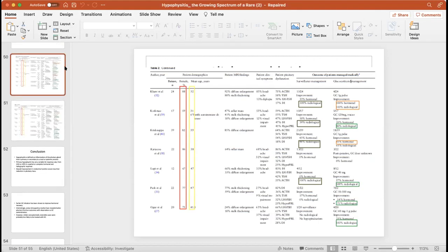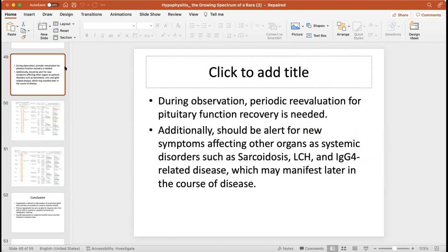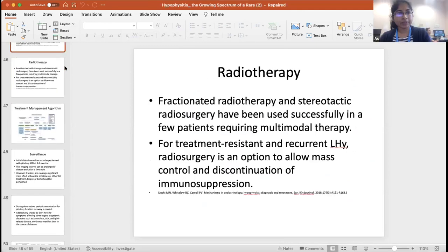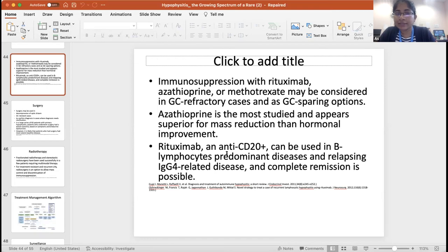People are trying to use other agents as steroid-sparing. The review discussed immunosuppression with rituximab, azathioprine, and methotrexate. The most studied agent was azathioprine; however, there was predominantly mass reduction rather than hormonal improvement with azathioprine. Rituximab, which is an anti-CD20 agent, can be used predominantly in B lymphocyte-predominant disease as well as relapsing IgG4-related disease, with complete remission observed in those conditions.